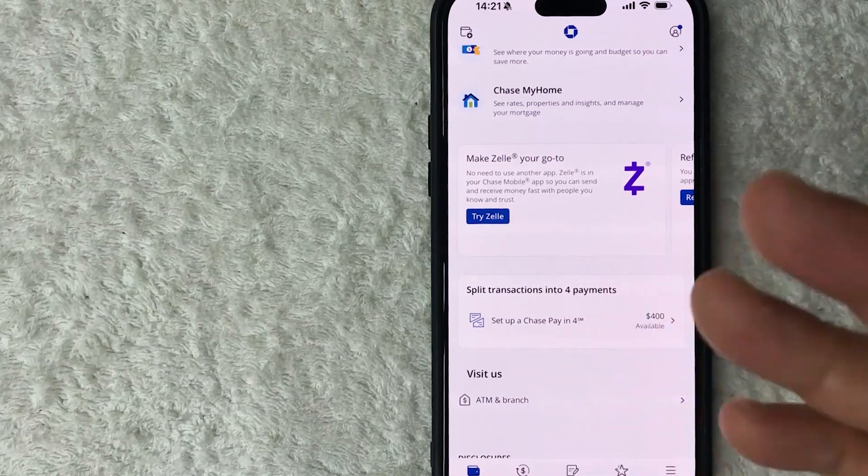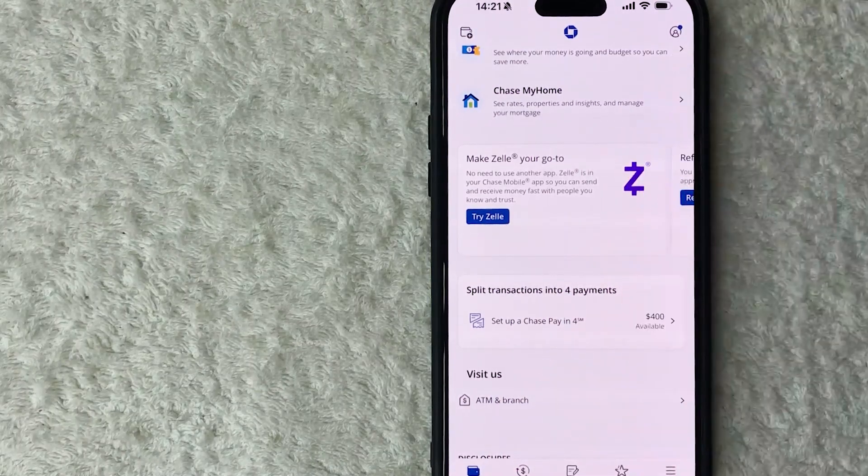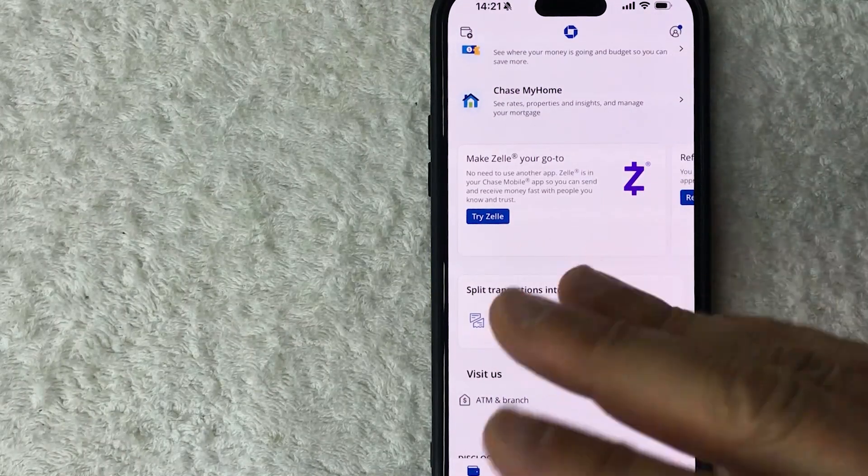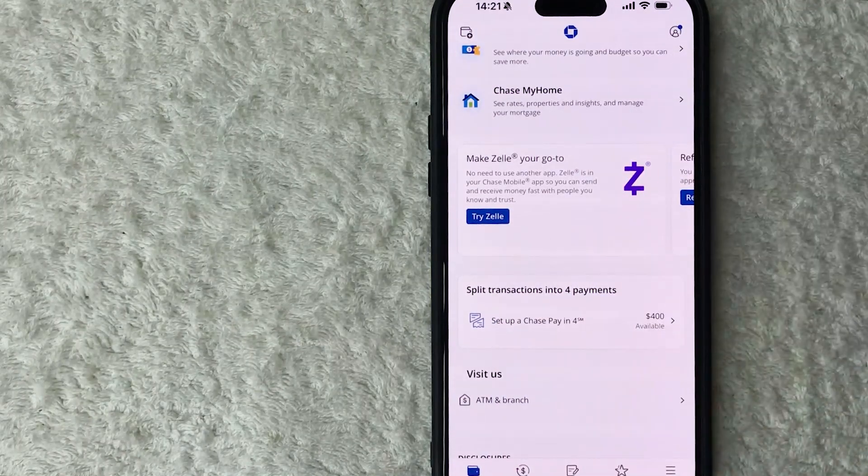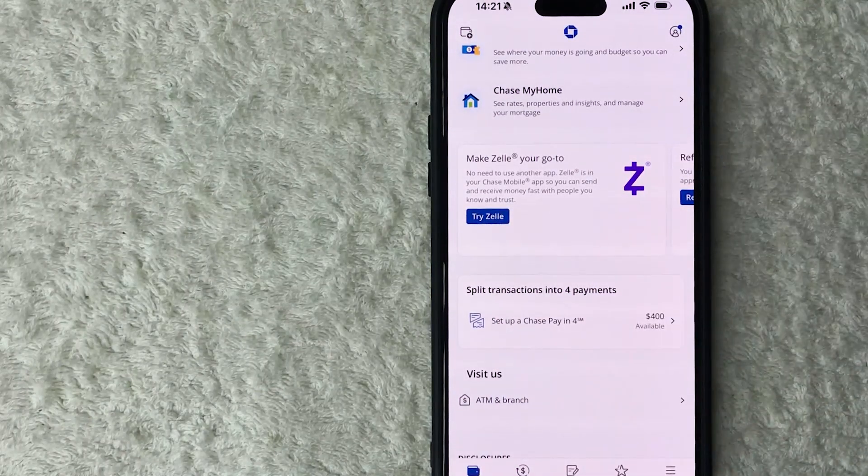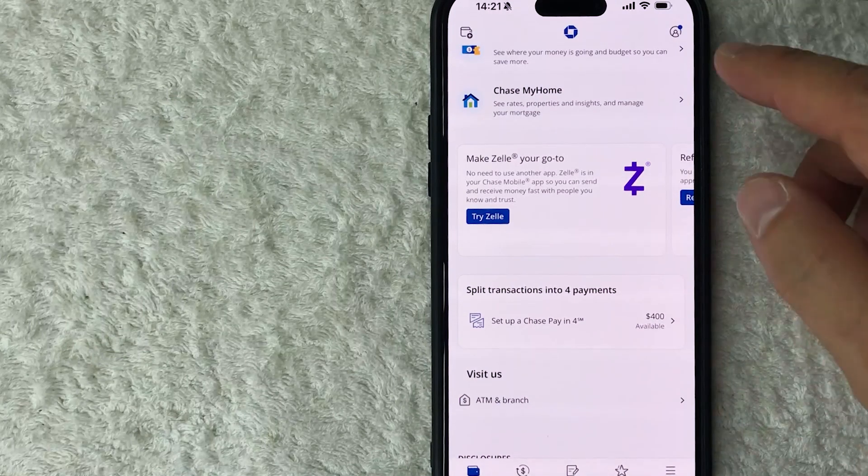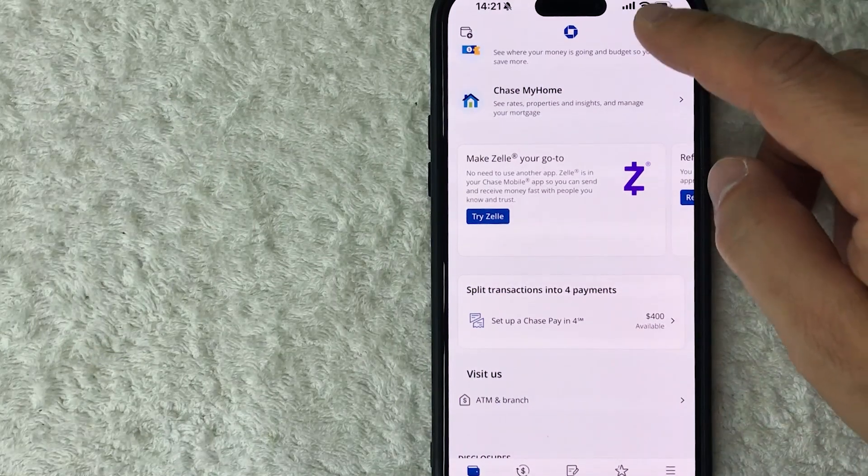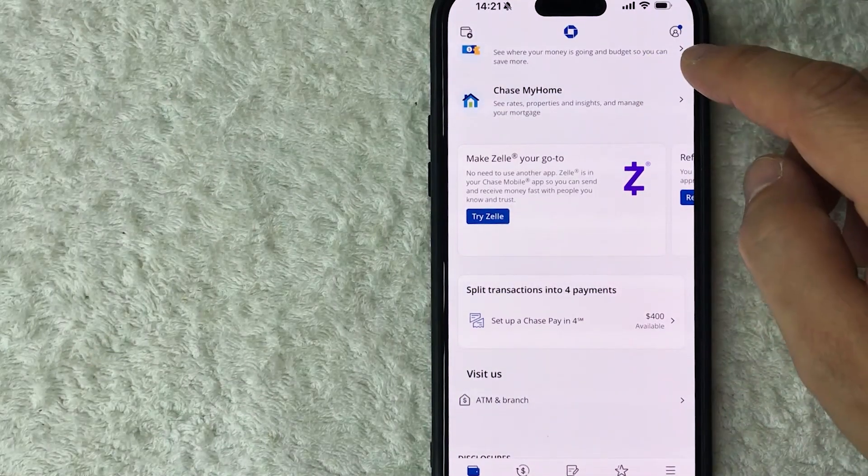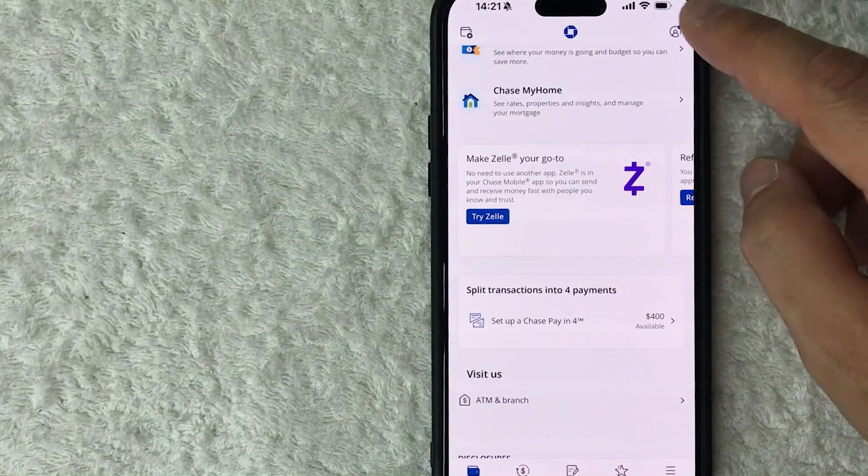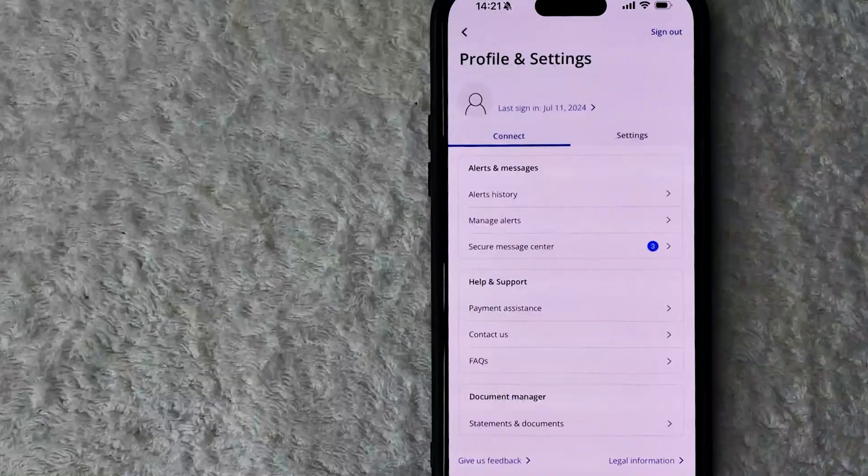Okay guys, I went ahead and opened up my Chase app, this is the home screen. Now here on the home screen if you want to set up Face ID in your Chase app, first you have to click on your profile icon here on the top right, looks like a little person with a blue dot on it.